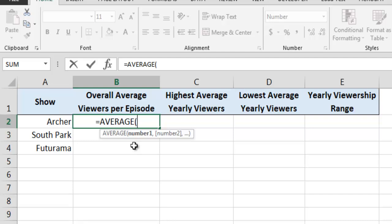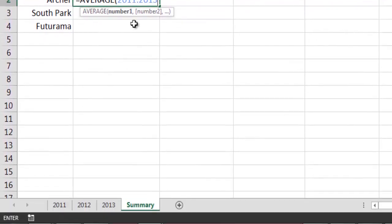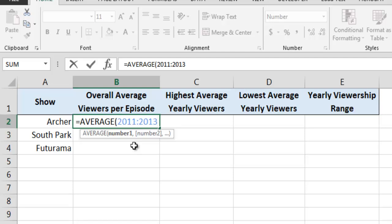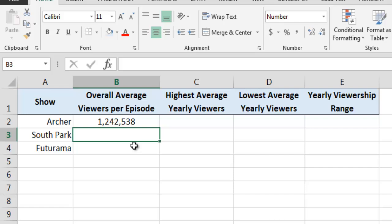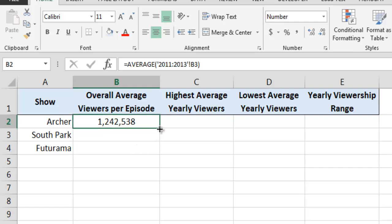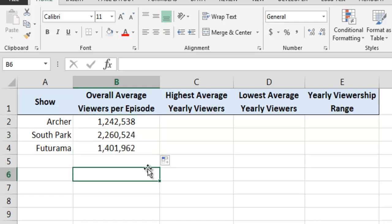In this example, we are telling the AVERAGE function that we want to include worksheets 2011 through 2013 in its calculations. We then type an exclamation point, followed by the reference to the cell whose value we want the AVERAGE function to use. In this example, we are telling the AVERAGE function to use the values contained in cell B3 on each worksheet in the selected range. When we close the function and press Enter, Excel will use the 3D reference to calculate the answer that we want. In this case, we can see that from 2011 through 2013, the overall average number of viewers per episode of Archer was 1,242,538. By using the fill handle to drag our formula down the column, Excel will quickly calculate the overall average number of viewers per episode for South Park and Futurama as well.